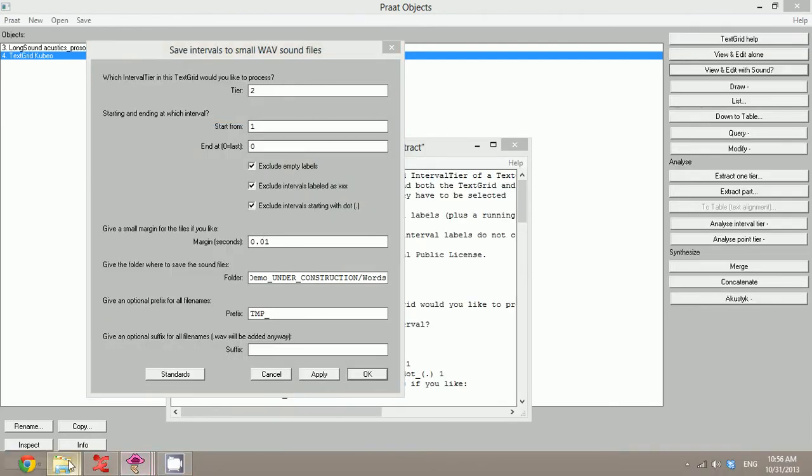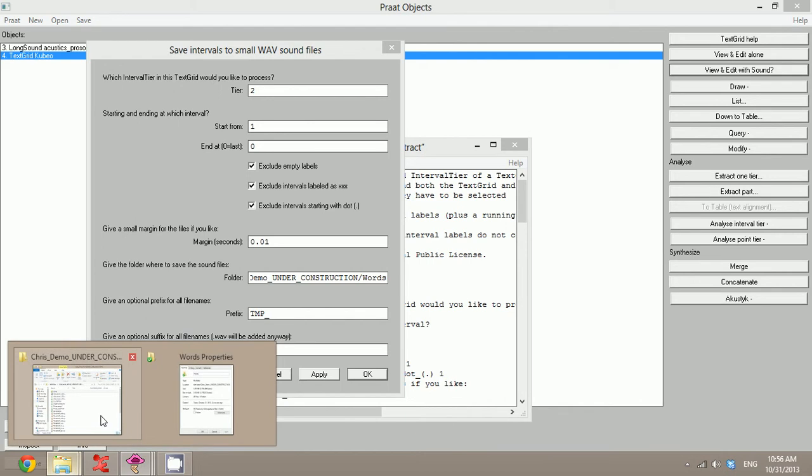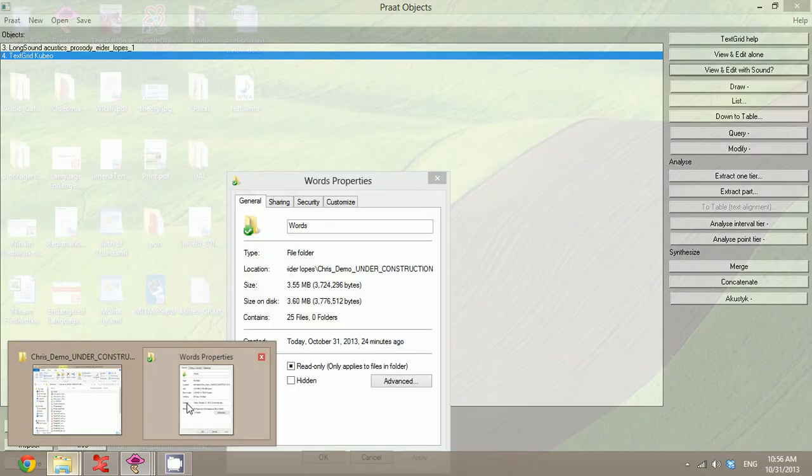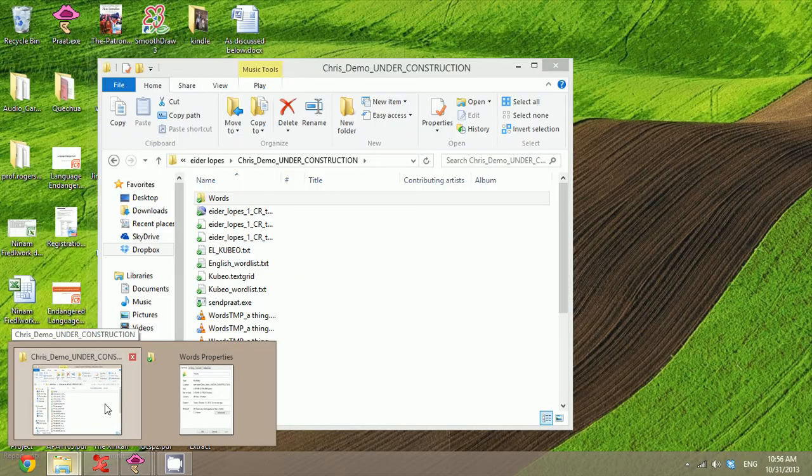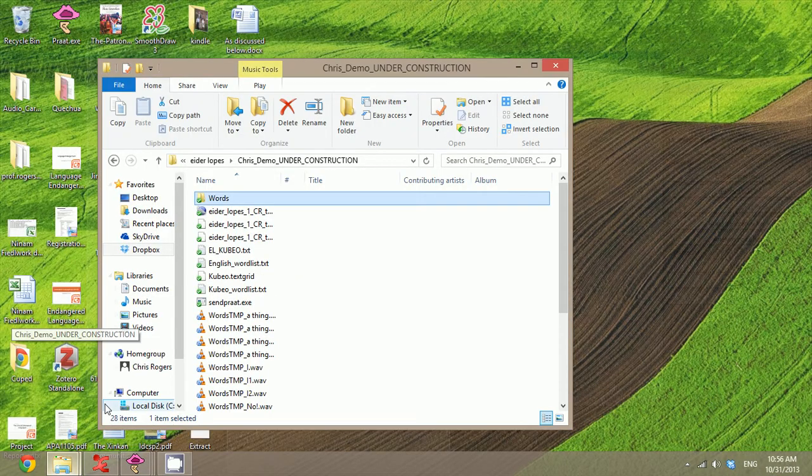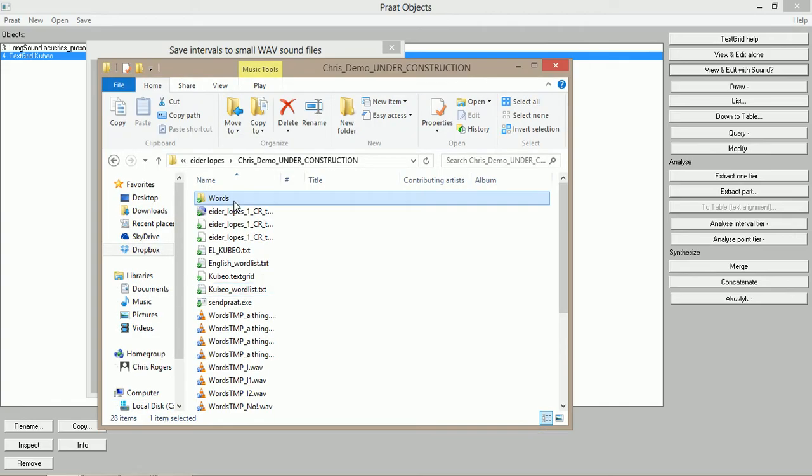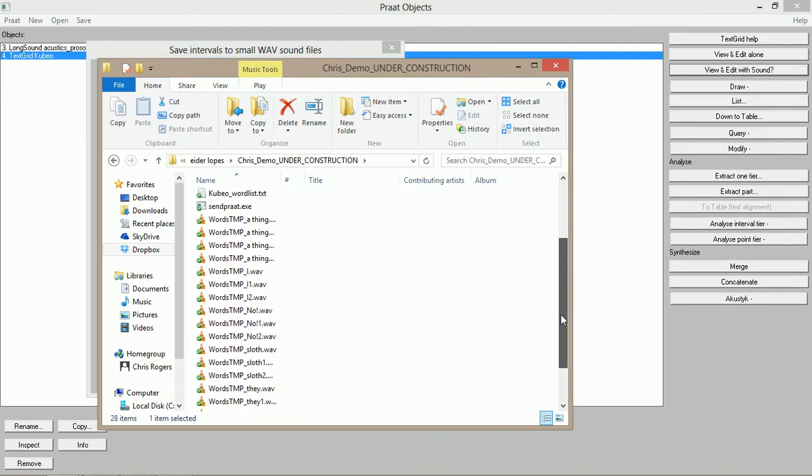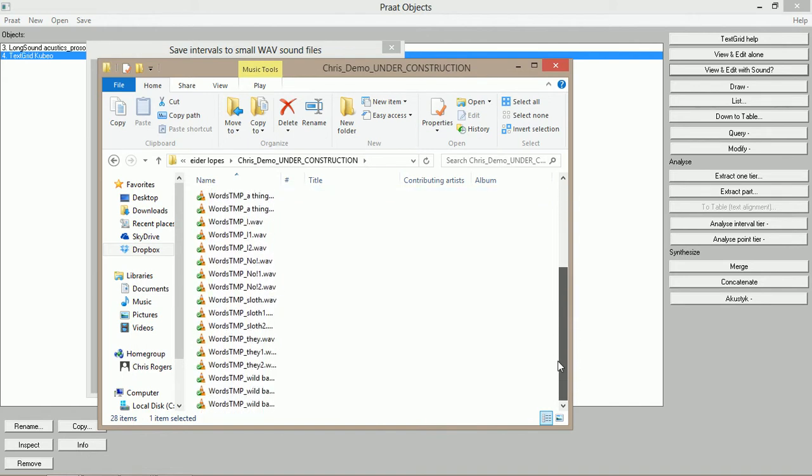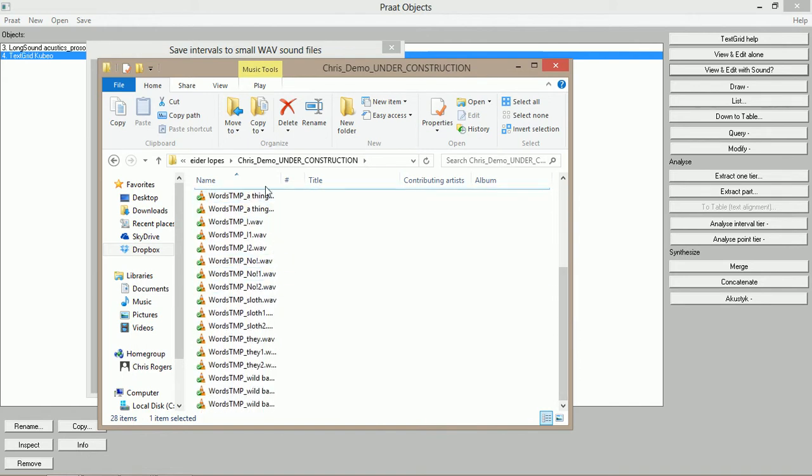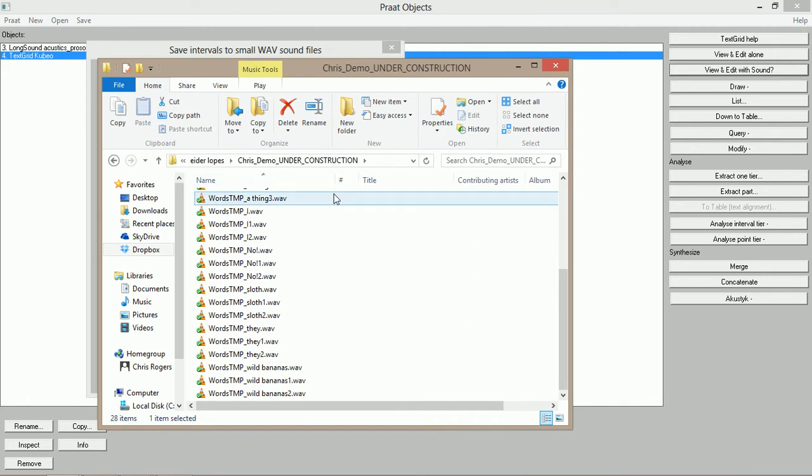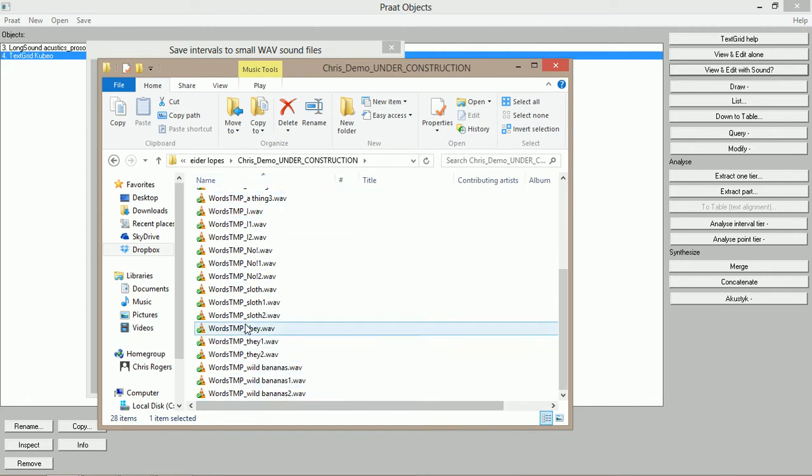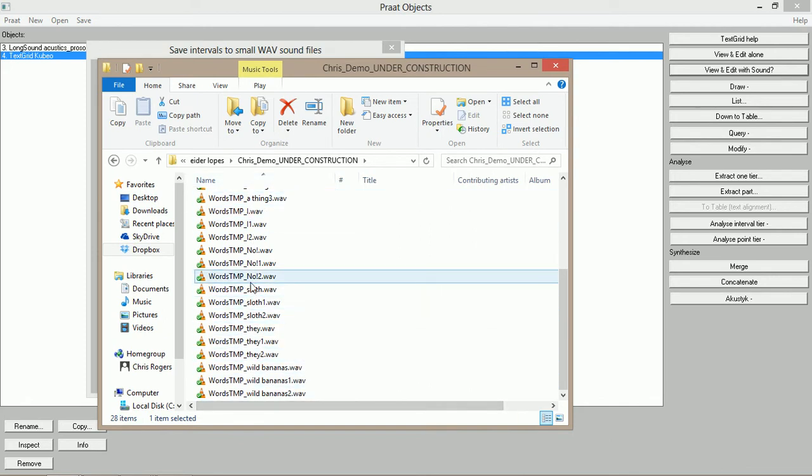If I open up my folder here and I open up my word folder, here they all are. I have now separate WAV files for each of the words from PRAAT that I can isolate and do some phonetic study on.